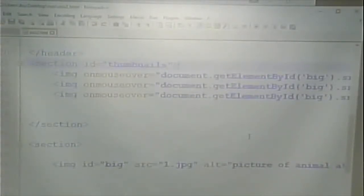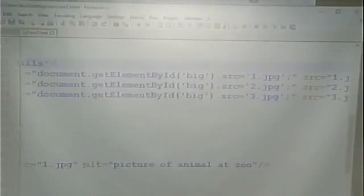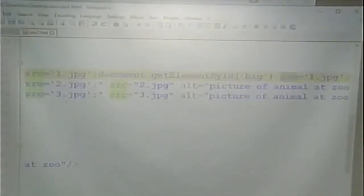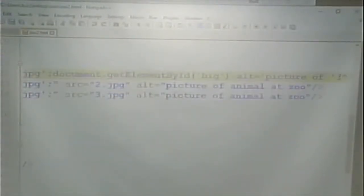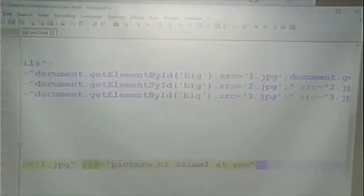A student asks: does it change the alt attribute for users using a screen reader? That's an excellent question. The way it's currently coded, it would not — it says 'picture of animal at a zoo' for all of them. But if I wanted to change that, I could put a second JavaScript instruction that sets the alt attribute. For example, for the first image, alt equals 'picture of lion'. Remember, the alt attribute is just another attribute on that HTML element, and I can change it with JavaScript just like I could set it originally in the HTML.